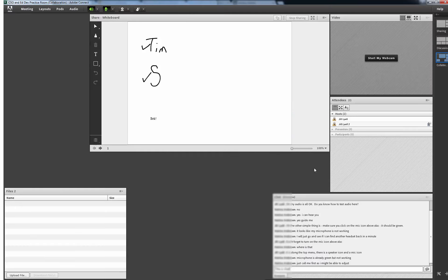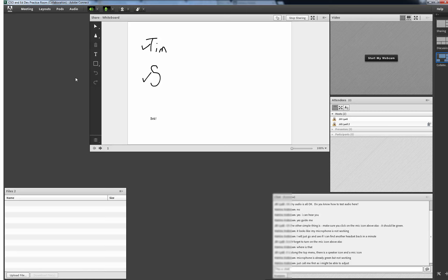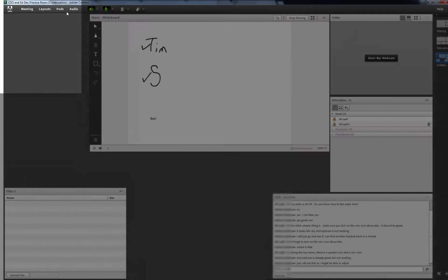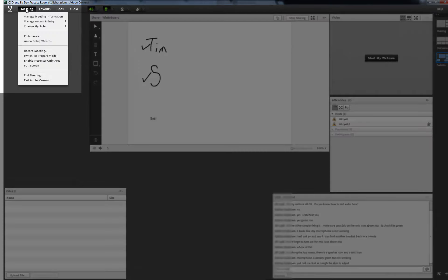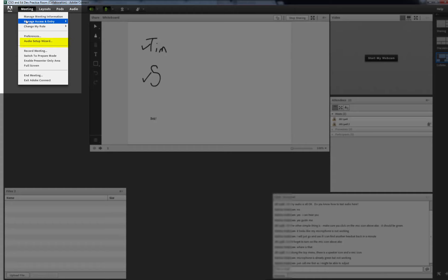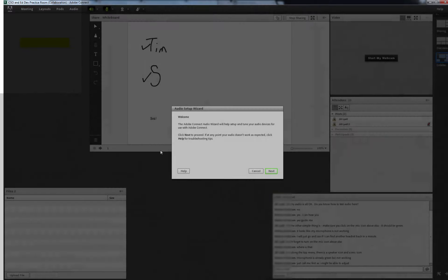Under meeting in the top menu bar you will see there are quite a few options. The most important of these is Audio Setup Wizard. All participants should run this wizard prior to a session to check that their audio is fully functional.